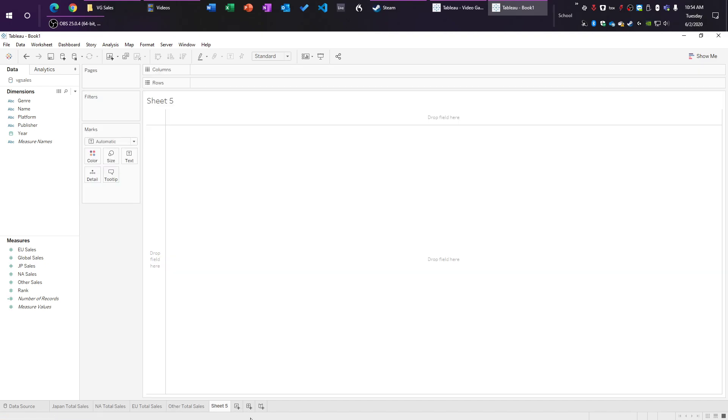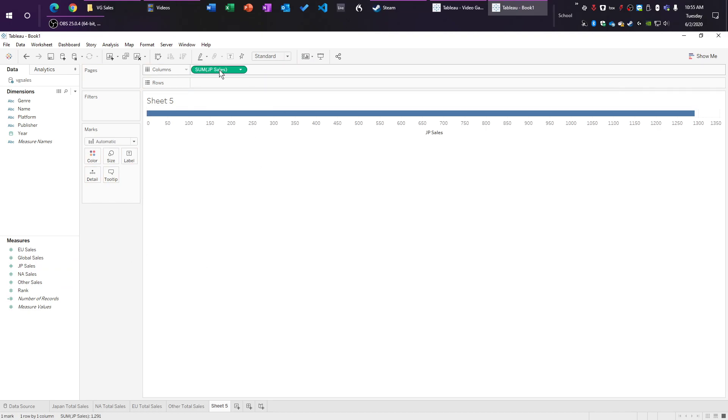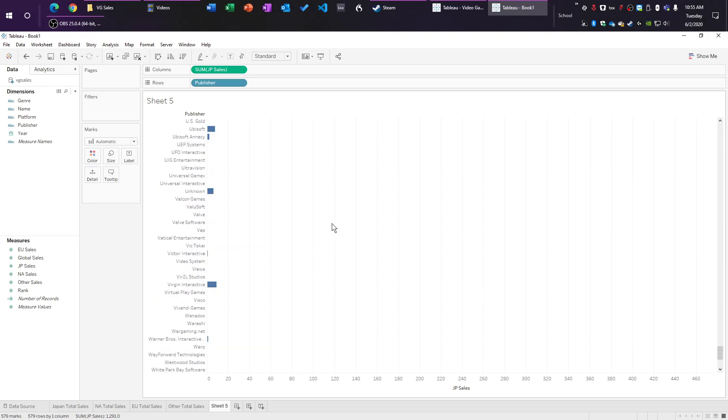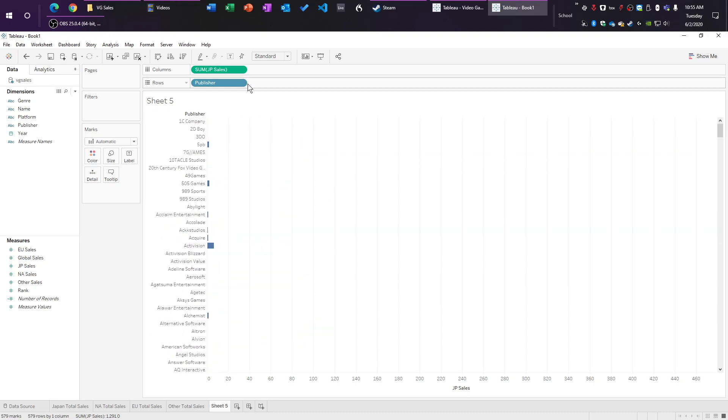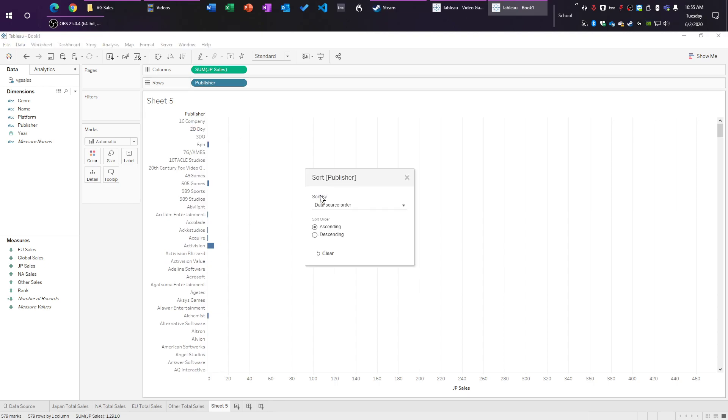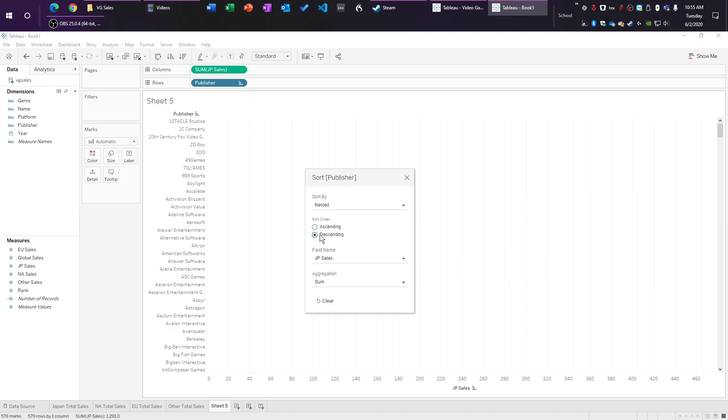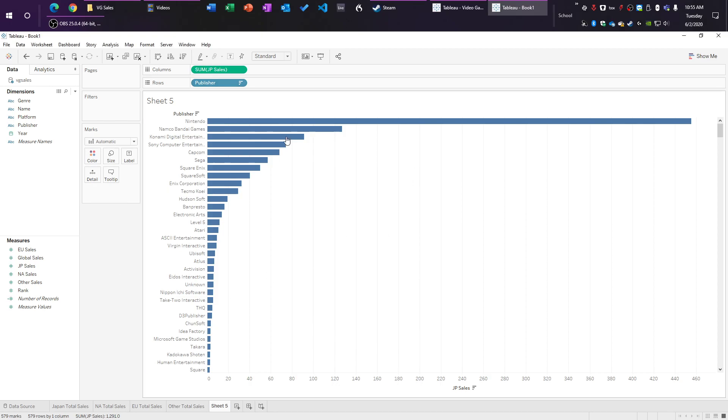So now we're just going to make a new sheet here. And we are going to start doing the actual graphs. So let's do JP, we're going to do the sum of JP sales right up here in the top, we're going to do publisher here in the rows. You can see we've got all the publishers, tons of dead space. So what we want to do is we want to click on the little arrow next to publisher, and we're going to click sort. And we're going to switch this data source order to nested, and we're going to switch it to descending. So now we have the most sales at the top.